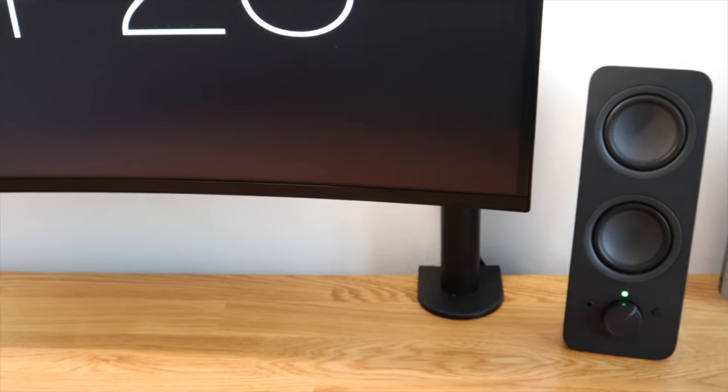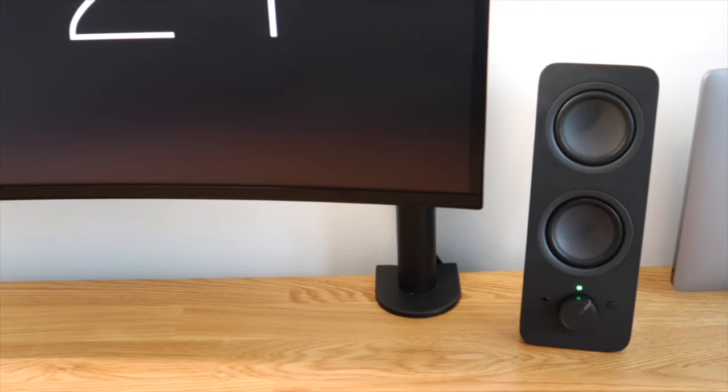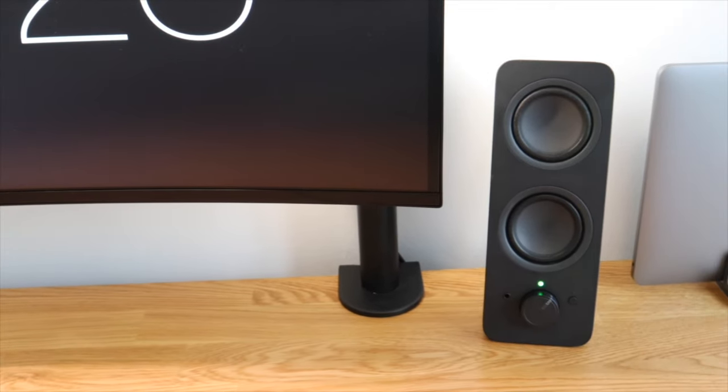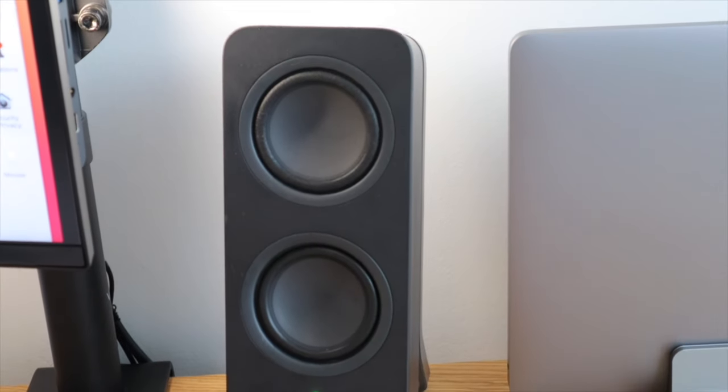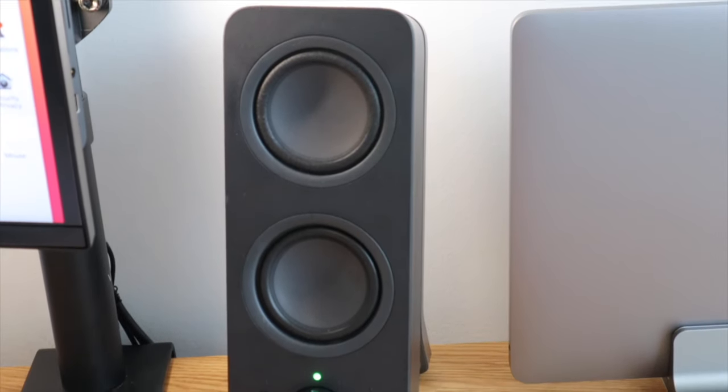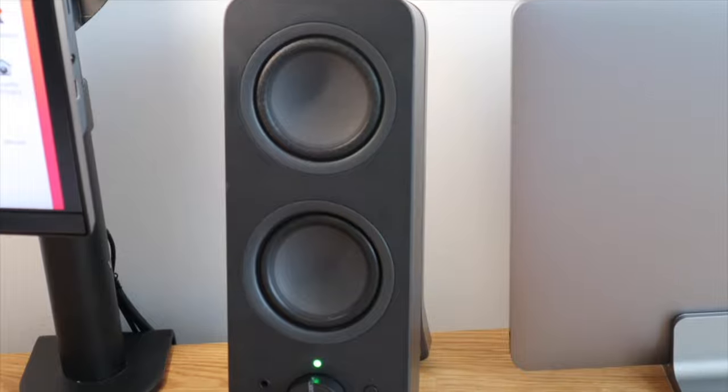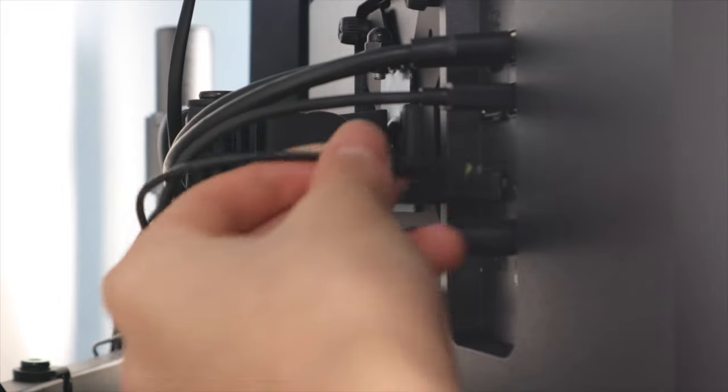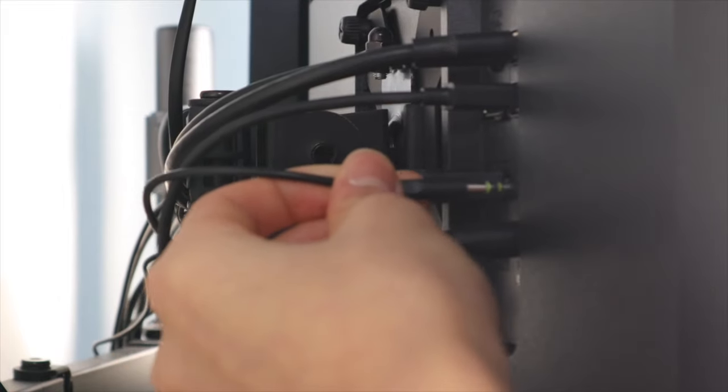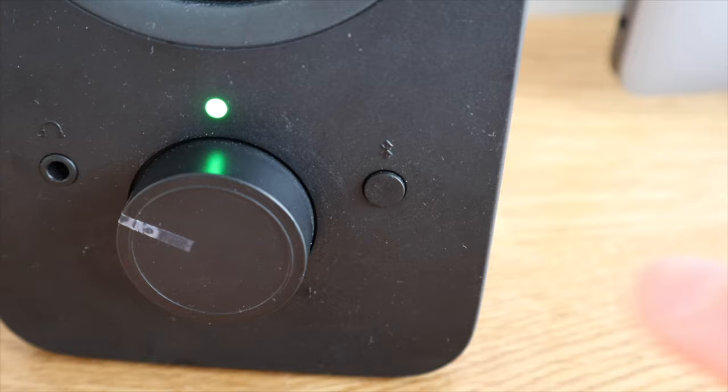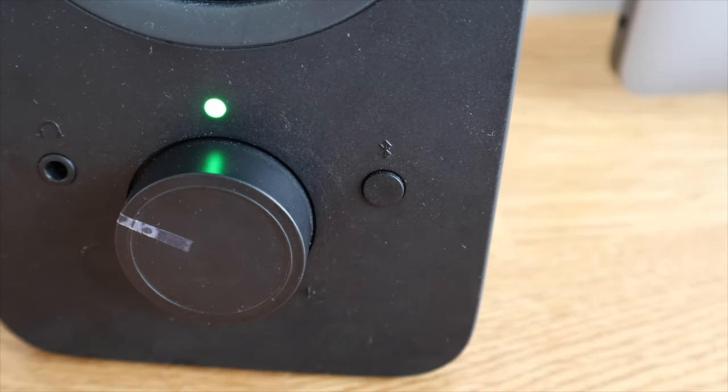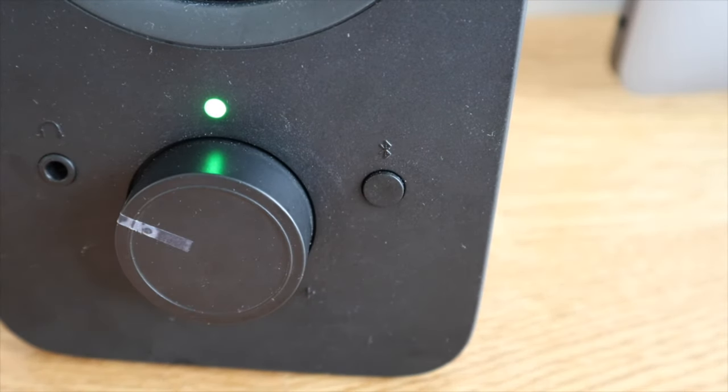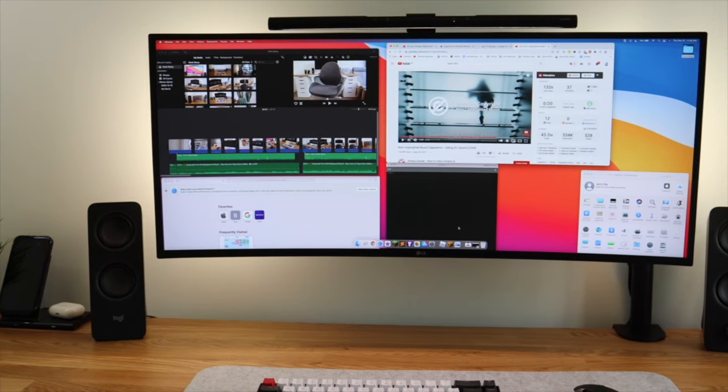Also from Logitech is the Z207 speakers. It is quite minimal and also has a decent sound. I connected it to my monitor so the audio changes with the device that I'm using. It also has a bluetooth mode that I connect with my phone to play some music.